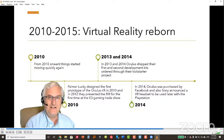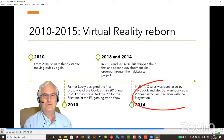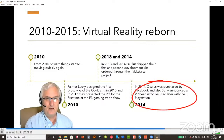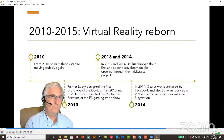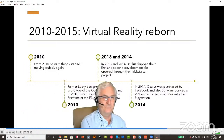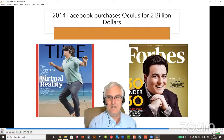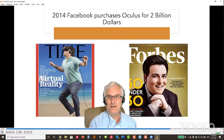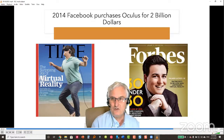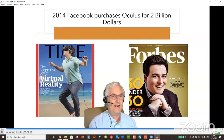In 2014, Oculus was purchased by Facebook, and Sony announced a VR headset that would later become PlayStation VR. Palmer Luckey sold his startup to Facebook for over 2 billion dollars when he was just 21 years old. Luckey is the co-founder of Oculus, which makes the Rift VR headset.